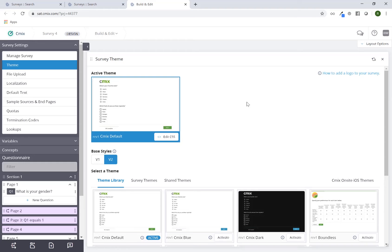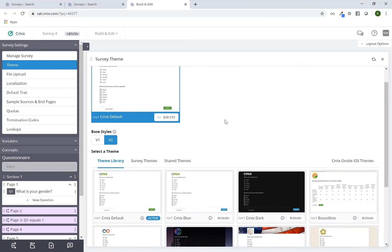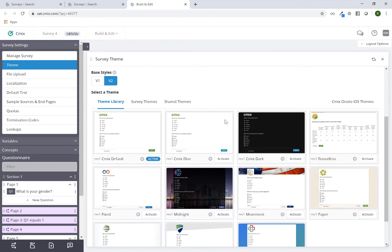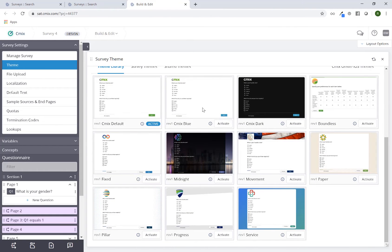The theme card will open up in the main window and from here I can see what my active theme is. If I wanted to change this to a built-in theme that I have in my theme library, I can simply scroll down to the bottom and pick any of these built-in options that are available to anybody across the CMIX platform.